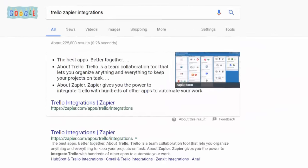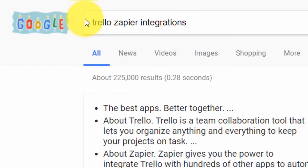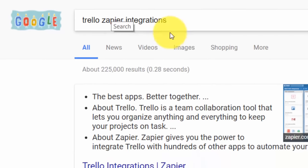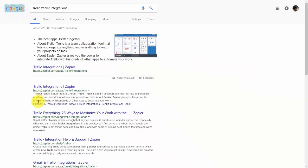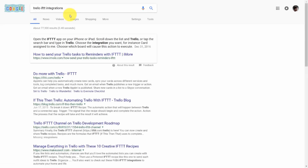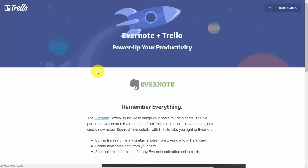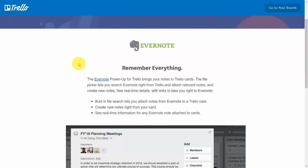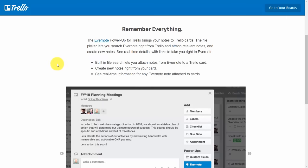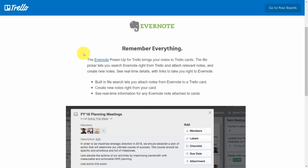In the event that your application doesn't directly tie to Trello, you can use the connection application called Zapier, which will connect Trello to several different applications even if there's no direct connection. Use the search term 'Trello Zapier integrations' and you'll typically get at least one result with all available integrations. A less robust option is the IFTTT connection — use 'Trello IFTTT integrations' to get a list of integrations. Once you know which to use, make sure the integration does what you need for your productivity.